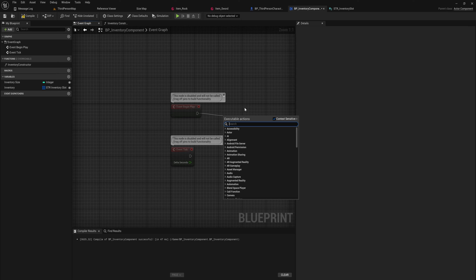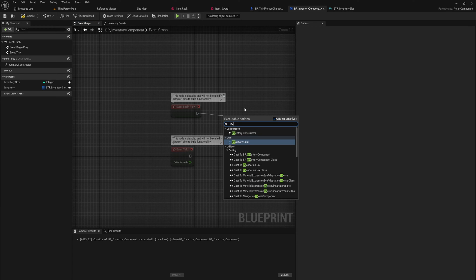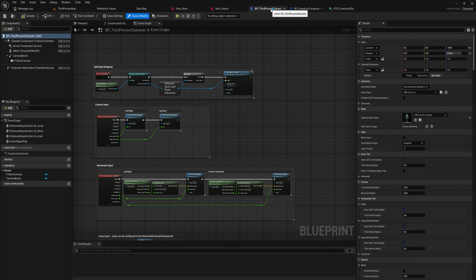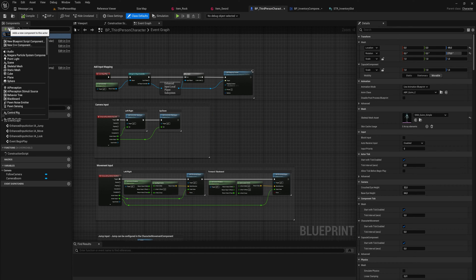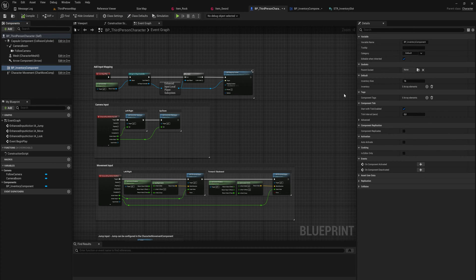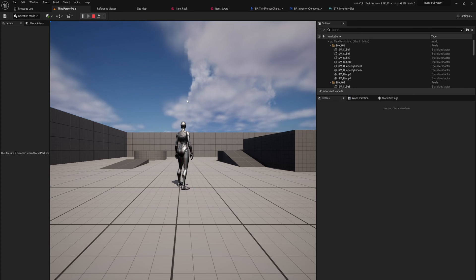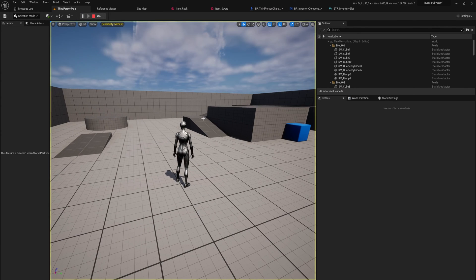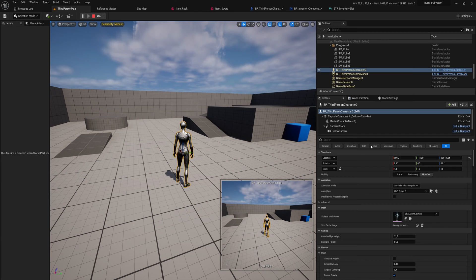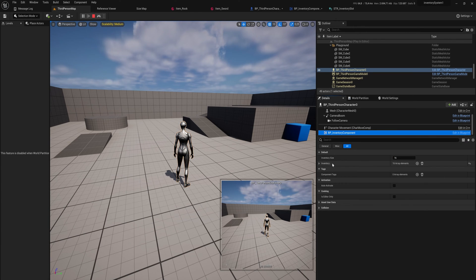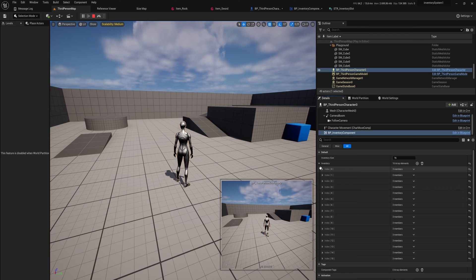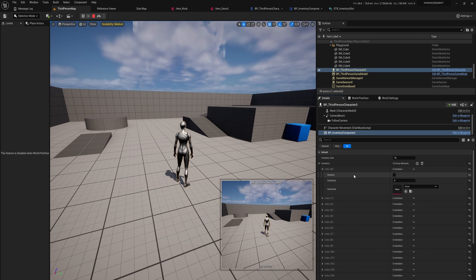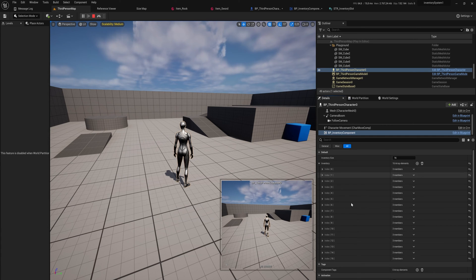Now on begin play, we'll just run the inventory constructor. And now if we go into our third person character, we can just add our inventory component. In which we can see our inventory size is 16. And if I just simply start up the game here and I go into my character here, open up my inventory component, we will see that the inventory now has 16 slots that we can work with. They're all empty though, so they all have no item. Stack size is going to be zero, and our item asset in this slot is nothing because they're all empty.